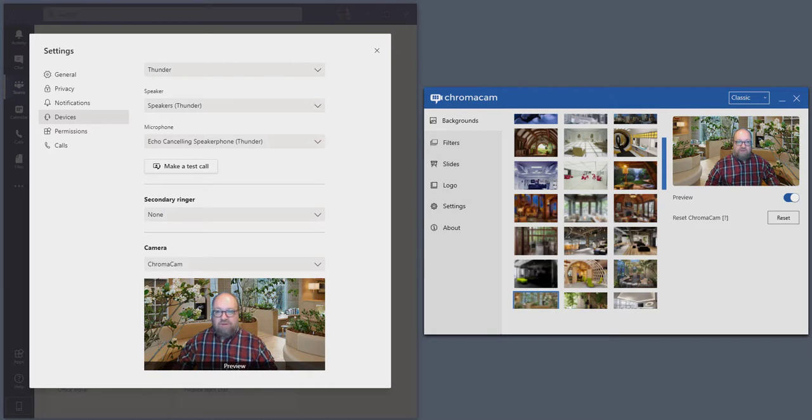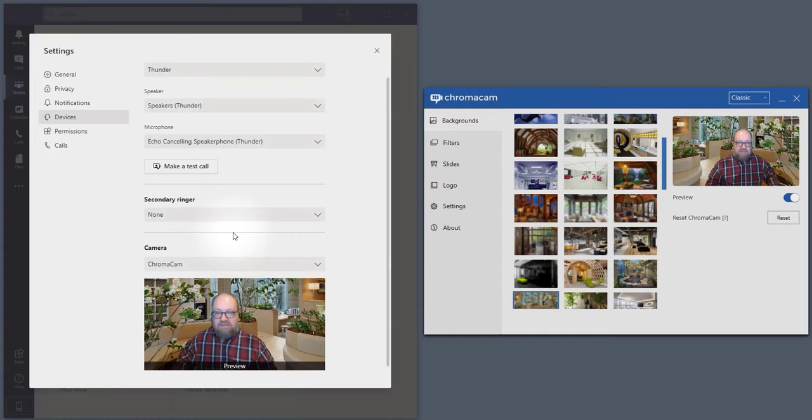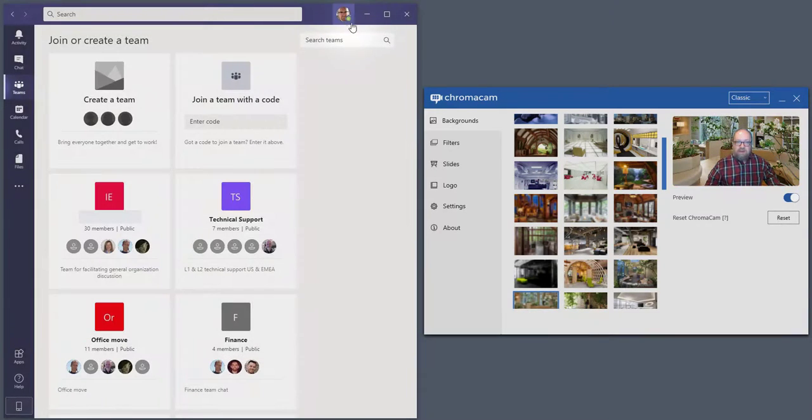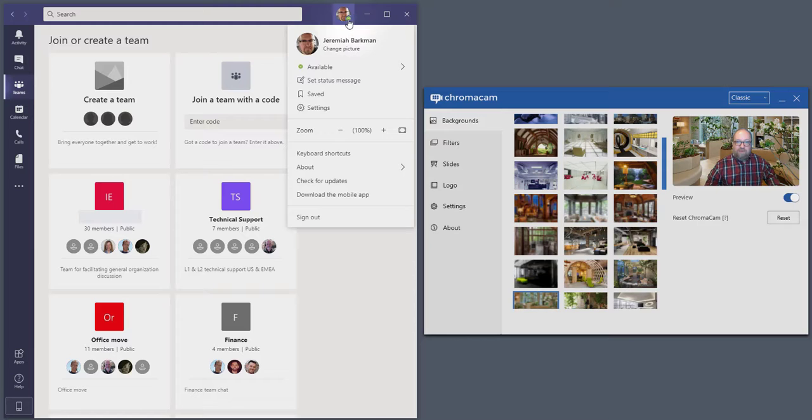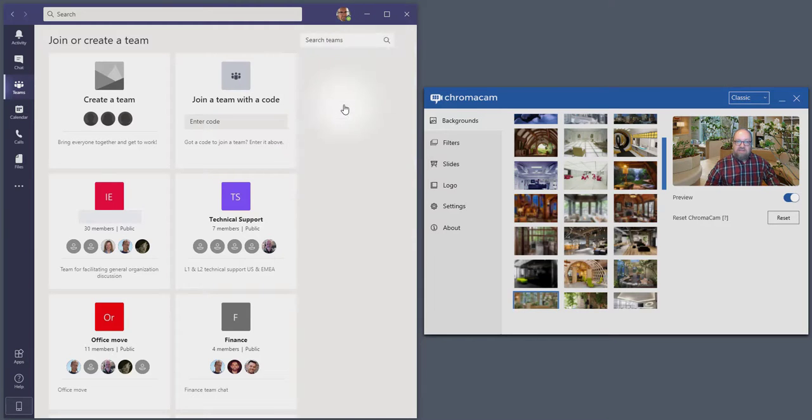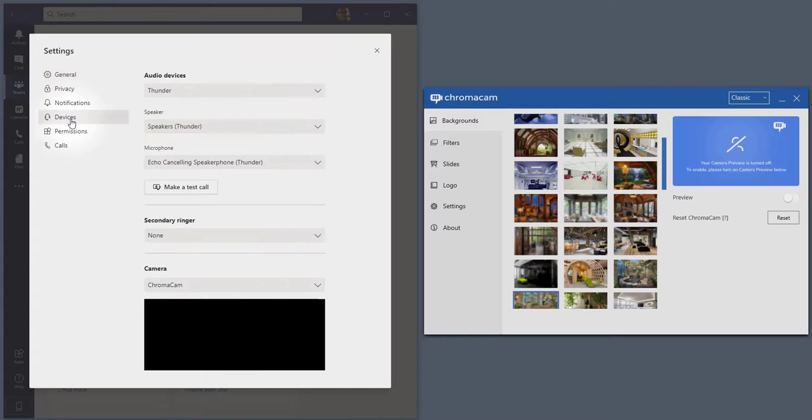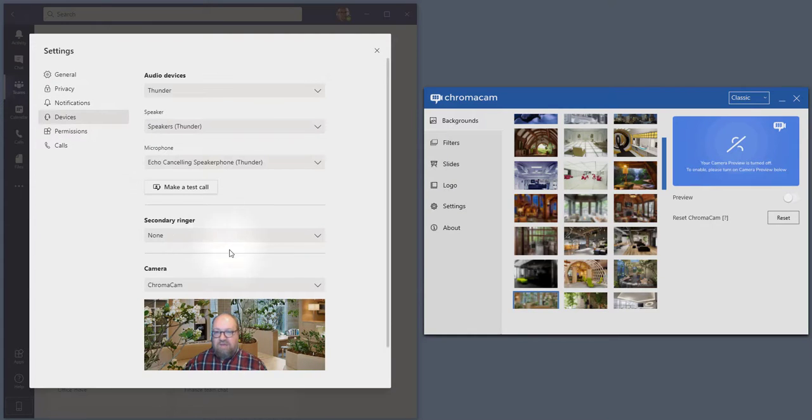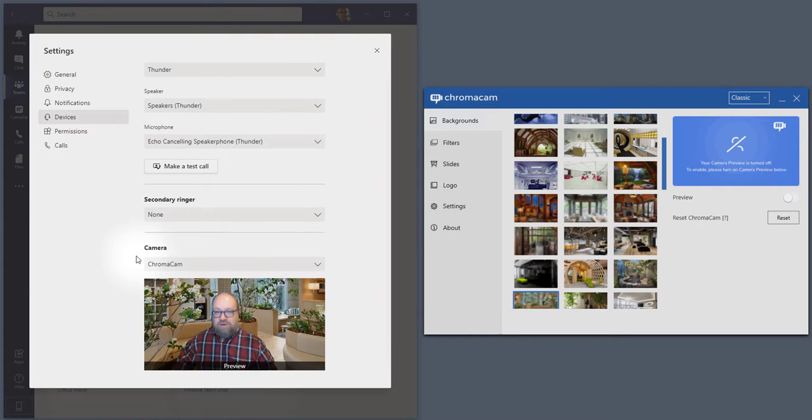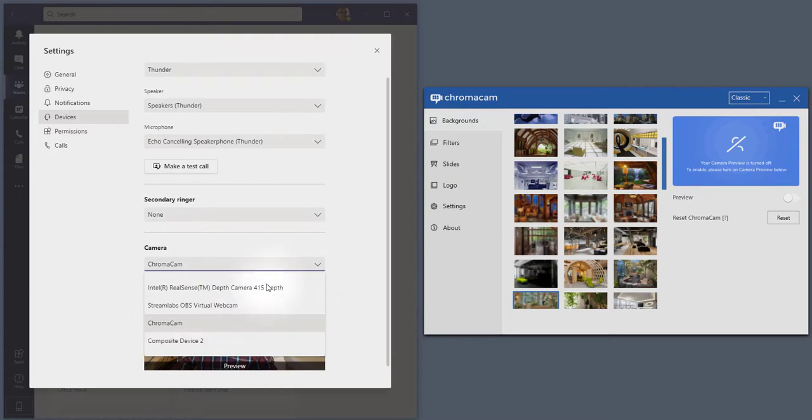All you have to do is go to the settings menu by going up to your profile image and then selecting settings. Once you've selected settings, go to devices where you'll see the camera setting. This is where you can select ChromaCam.